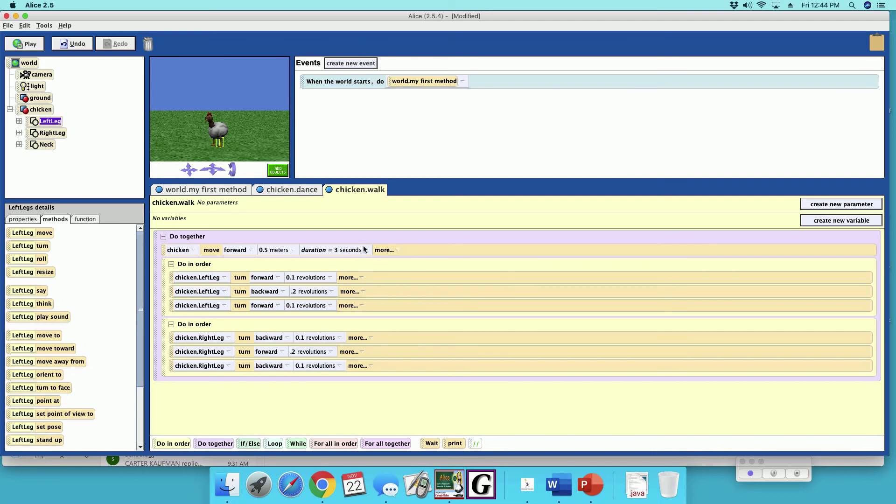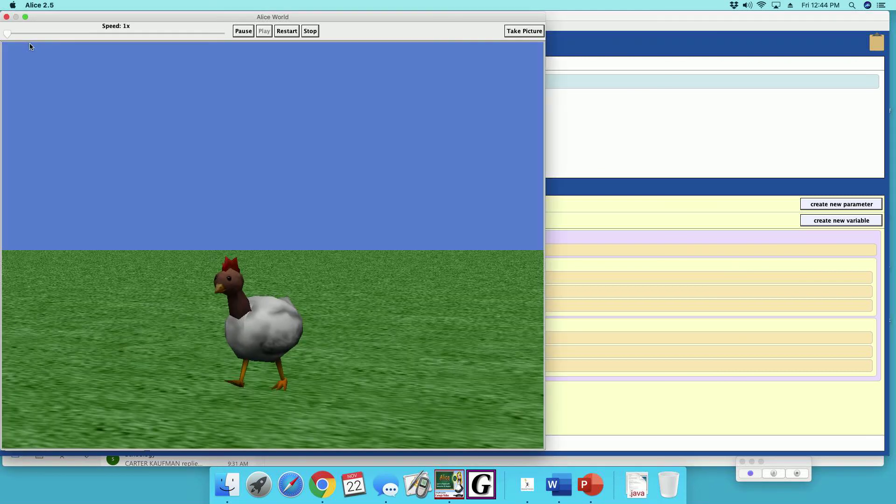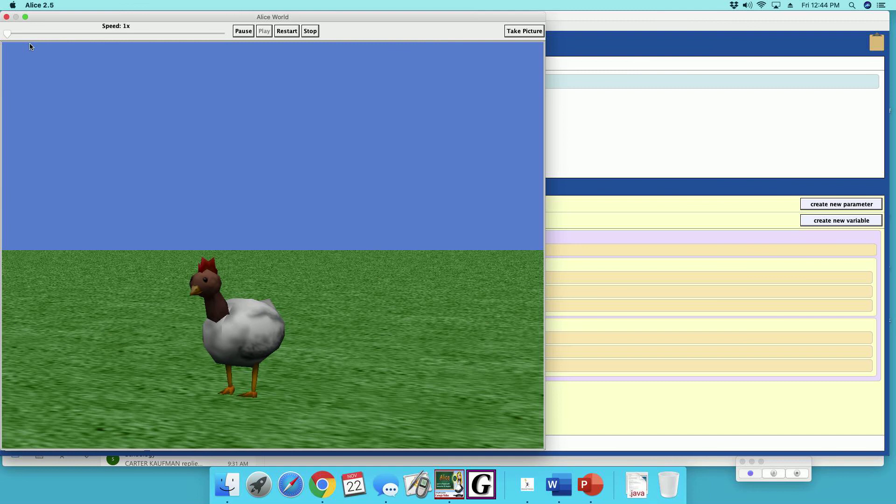So let's check out our walk. Chicken walk. Play. So it's walking. Alright, so it walked once.